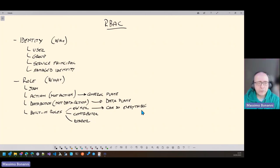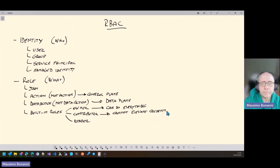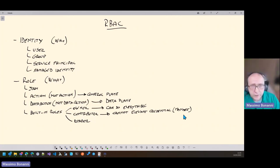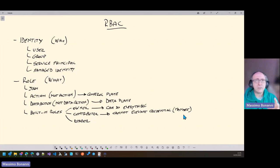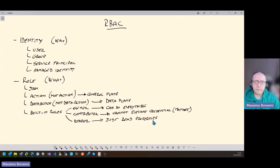The contributor cannot elevate or manage credentials. A contributor can do everything — create a virtual machine, create a network, change something in a resource group — but cannot give access to another user or elevate its own credentials. A reader can only read properties: they can see a resource group, see the list of resources inside it, and read the properties of a virtual machine.